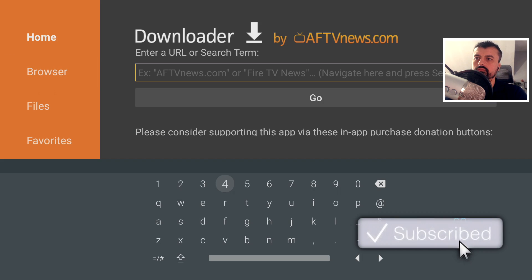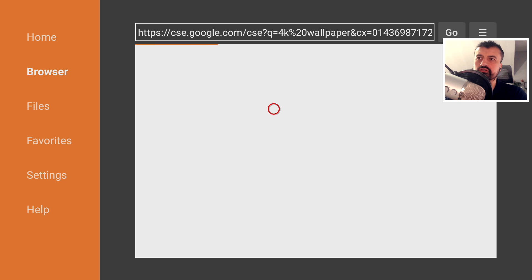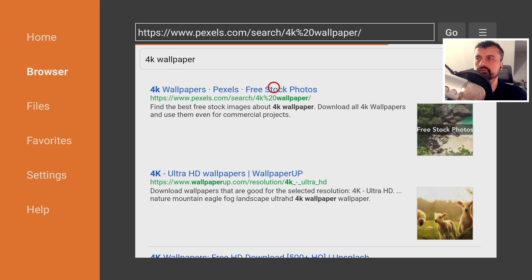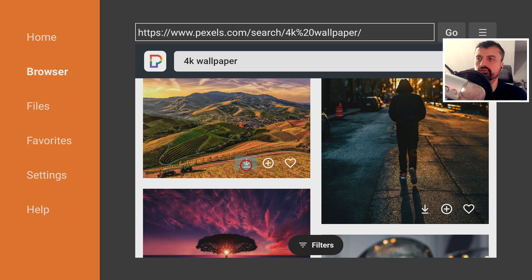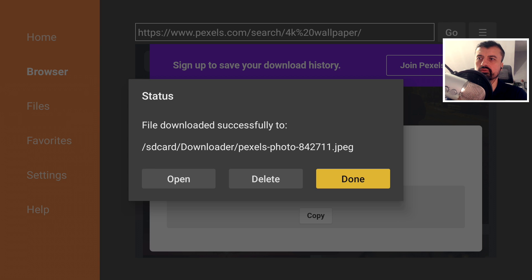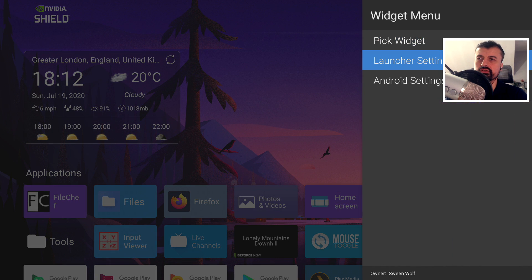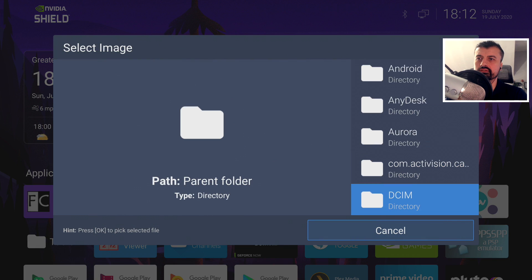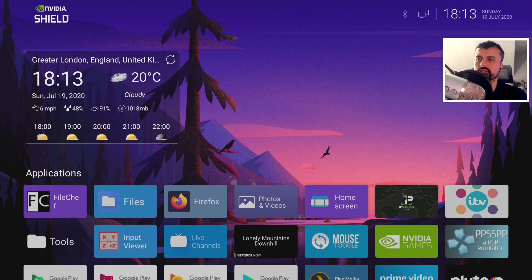Let's test the search feature again — this time searching '4K wallpaper'. Click Go and we're now searching Google with results formatted nicely for the TV screen. Click on a result, scroll down, select an image, and click Done. Then go to the custom launcher, press and hold, go to Launch Settings, then Wallpaper, then Select Wallpaper, go to the downloaded folder, find the new image, click on it, and after a few seconds it's applied.